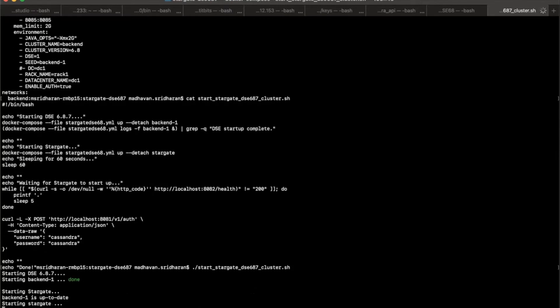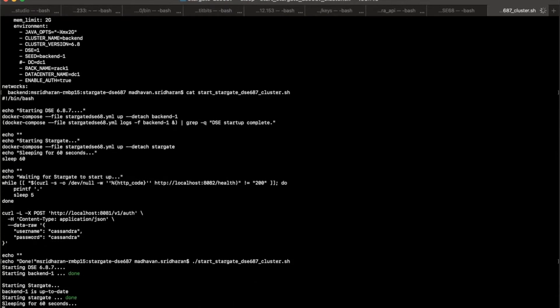Here is my DSE 6.8.7 backend, which is already started. And then the next step, it is also starting my Stargate container. And then it is sleeping for about 60 seconds to see everything is up and running.